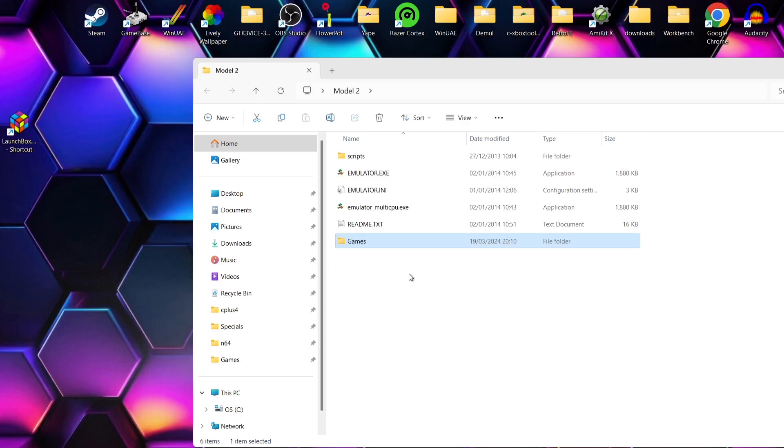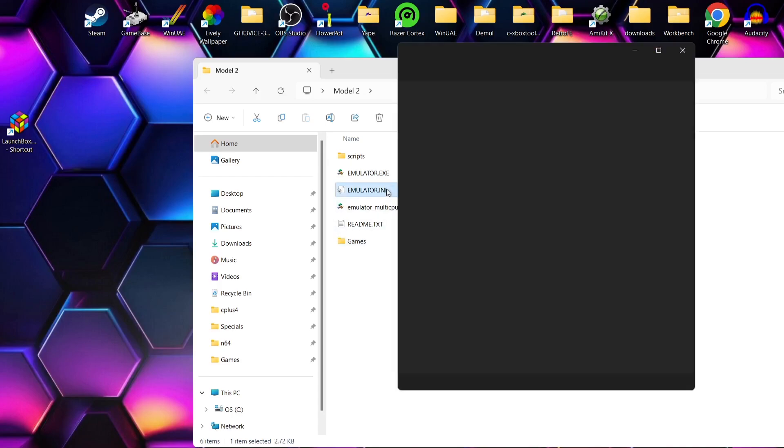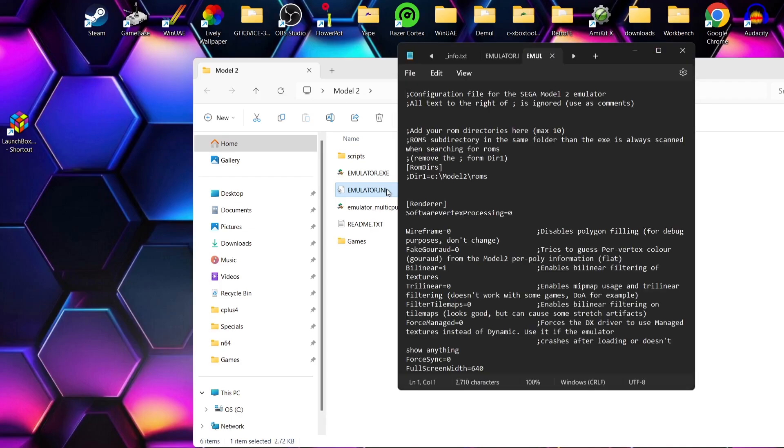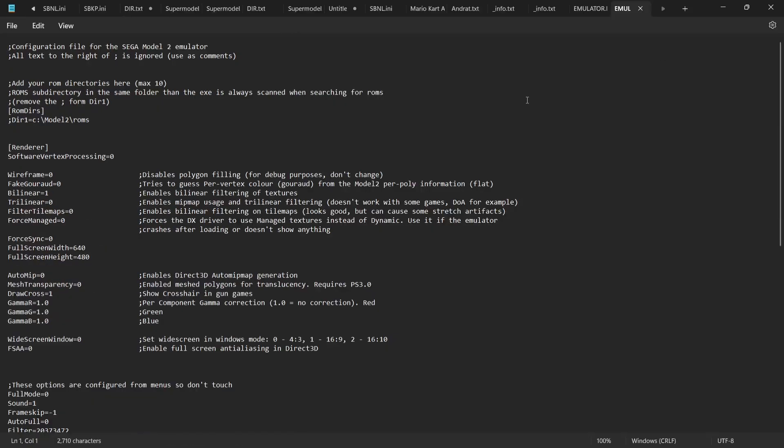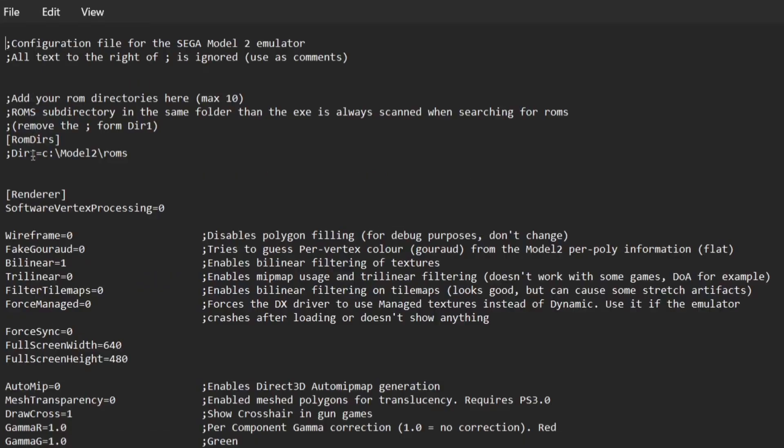What I'm going to do next before actually doing anything in LaunchBox is actually configure some directory settings. So if we open up emulator.ini, you can open this up with Notepad as long as you can edit the text like I'm about to do.